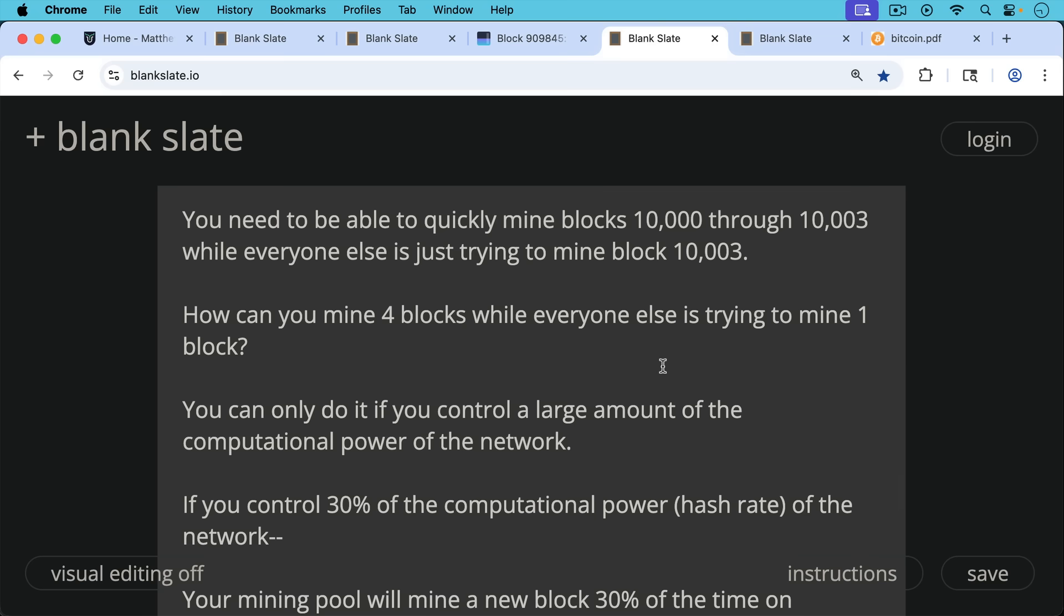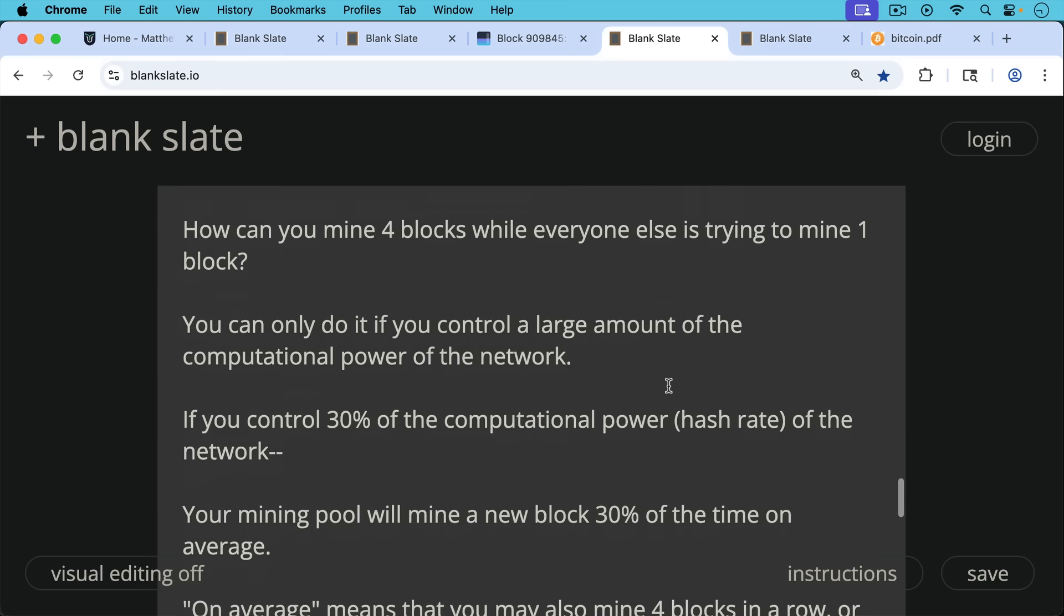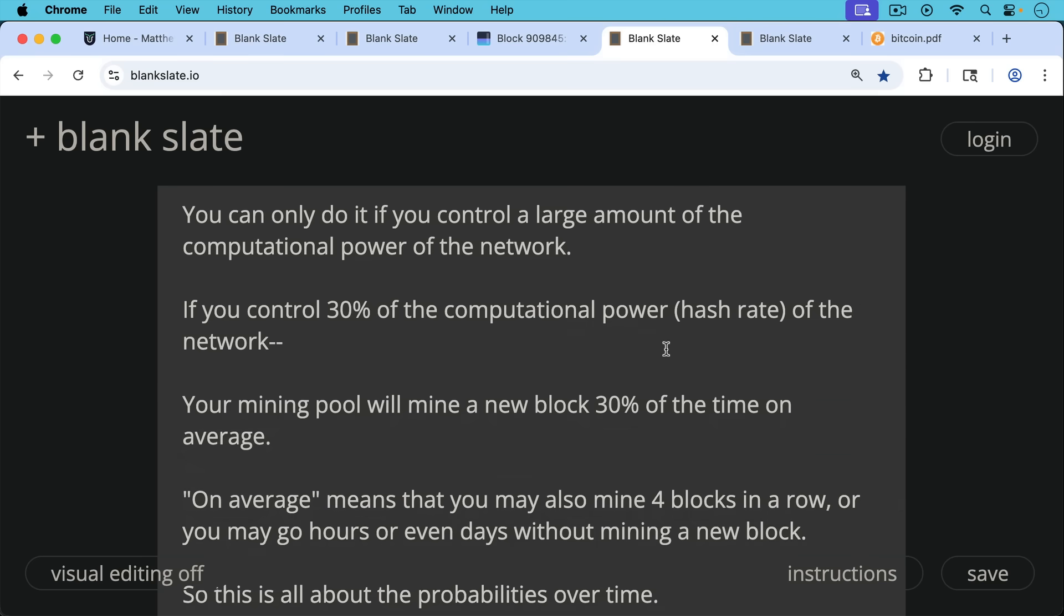If you control, for example, 30% of the computational power of the network, in other words, 30% of the hash, your mining pool will mine new blocks 30% of the time on average.